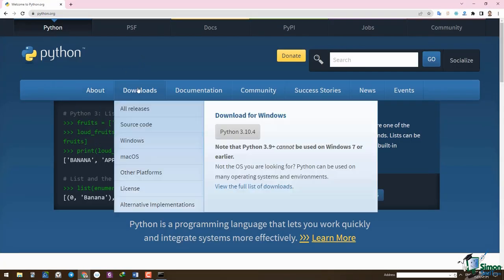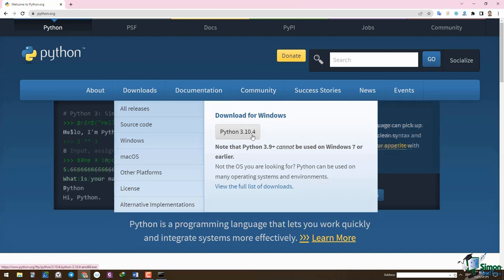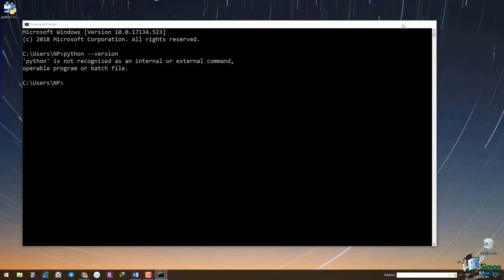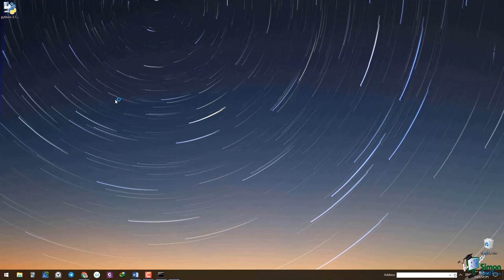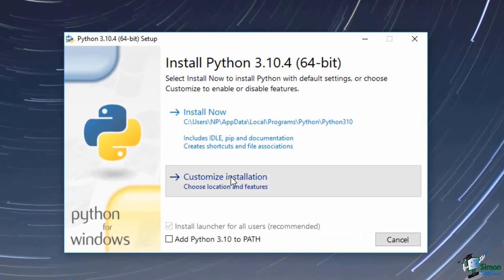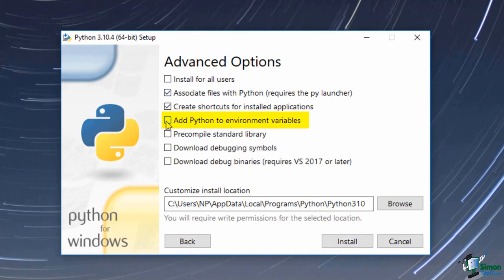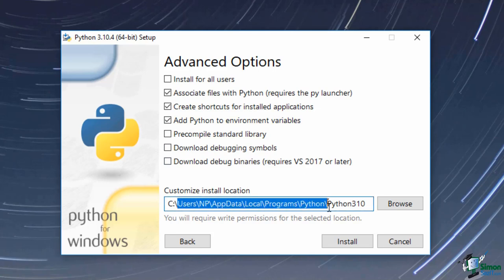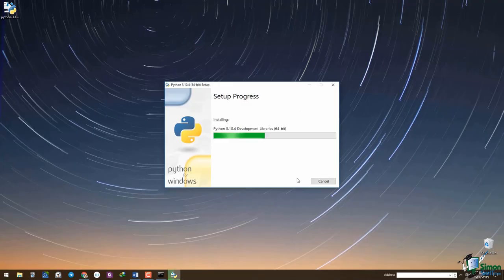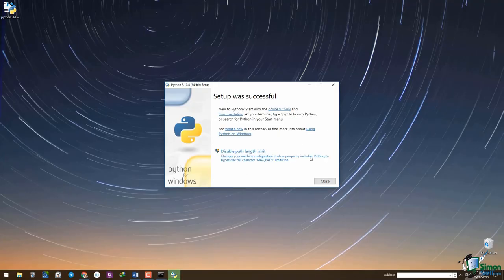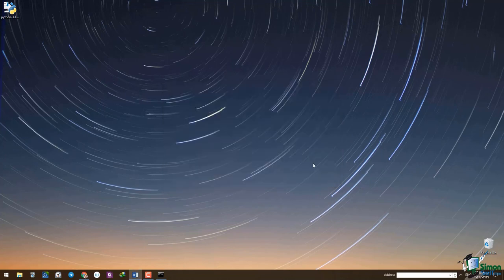Go to python.org and from the download menu, click on the button for Python 3.10.4, which is the latest version available at the time of recording. After downloading Python, the installation is straightforward. Click on the downloaded file and click on the customized installation. In the first window, go ahead with default features and click next. In the second window, check 'Add Python to environment variables' and optionally modify the installation location. Finally, click the install button. Then verify installation by opening command prompt and typing 'python --version' — you should see the version number displayed.